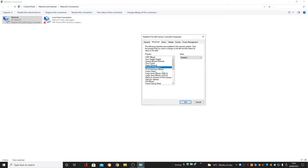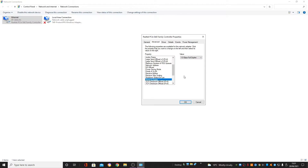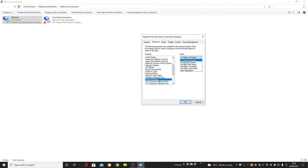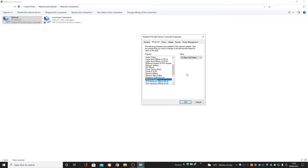The next one is Speed and Duplex — this is the final setting in this box. There are quite a few options here but it'll probably be preset to Auto Negotiation. What you want to set it to is the highest amount of data — I've got one gigabyte per second here, which is the fastest. Make sure it's not Half Duplex — you want Full Duplex. So the best option I have is 1 Gigabit Full Duplex, and I've selected that.